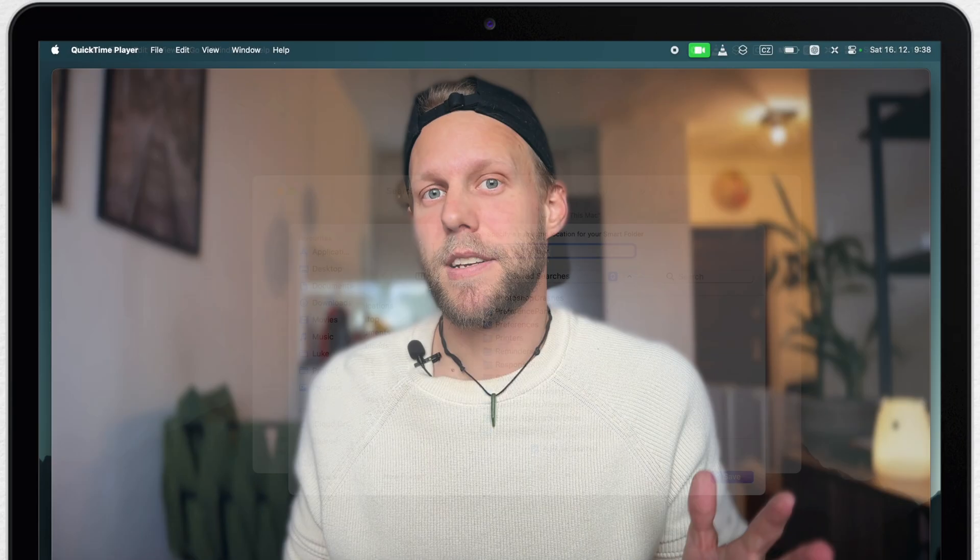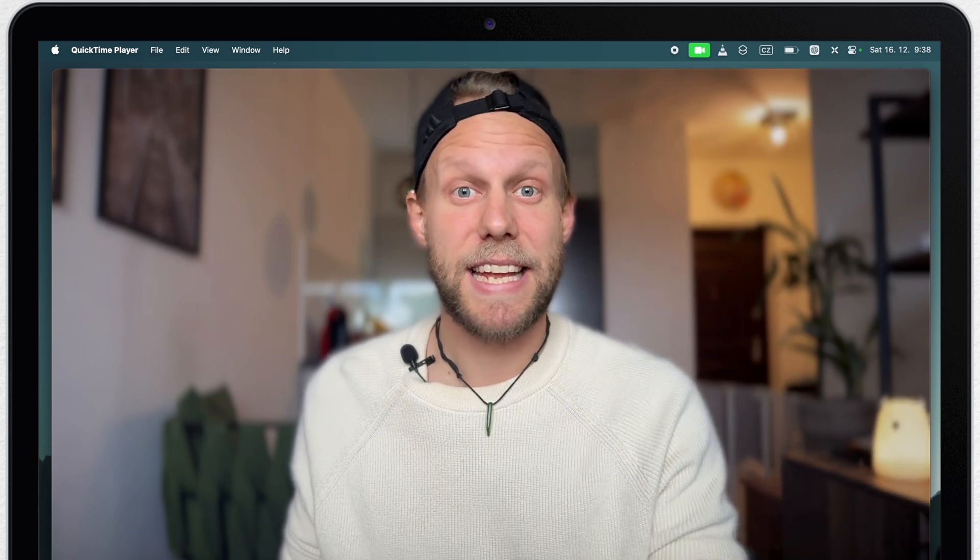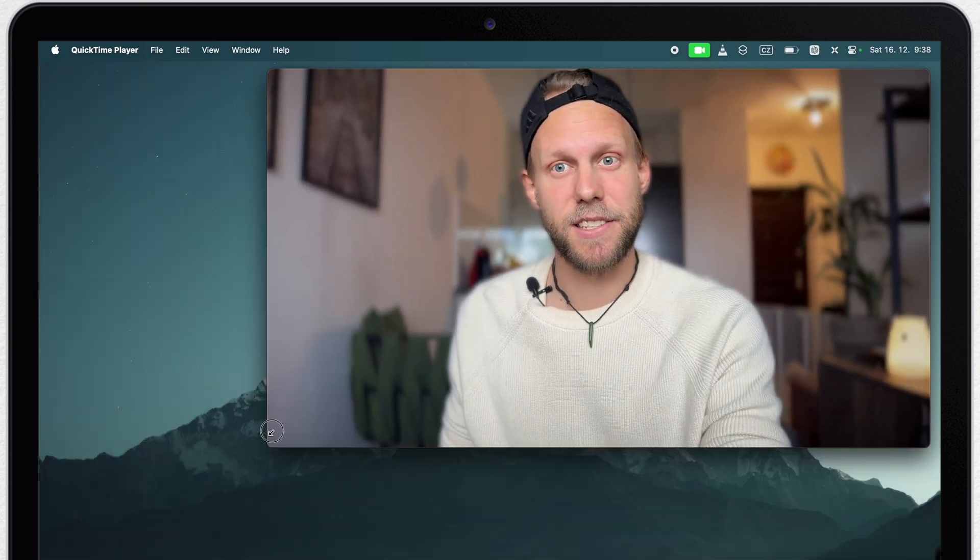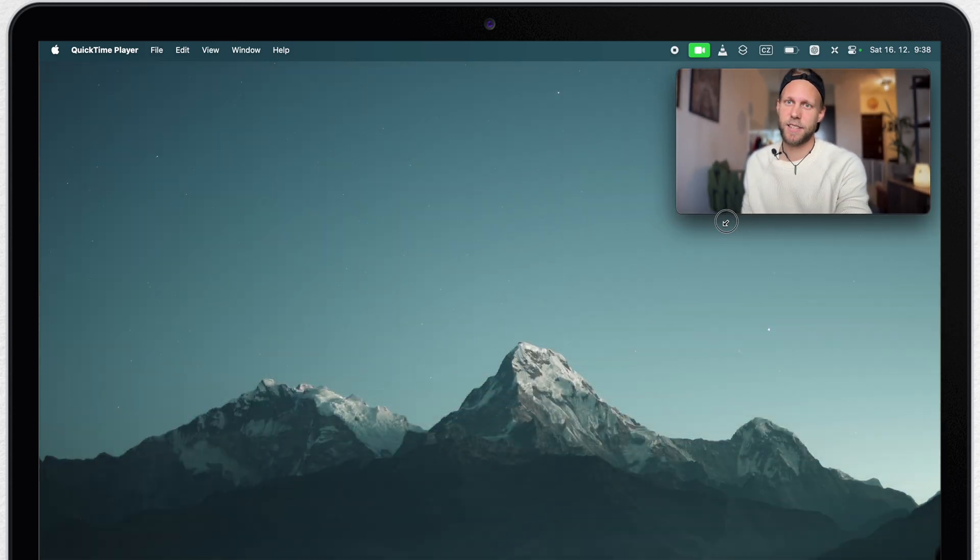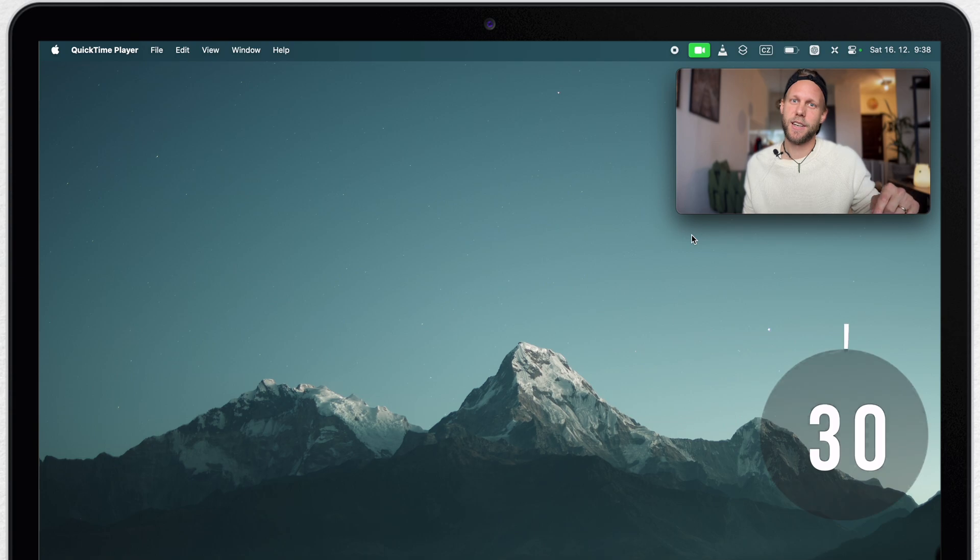You can create smart folders in 30 seconds. You don't believe me? Then let's start the timer.